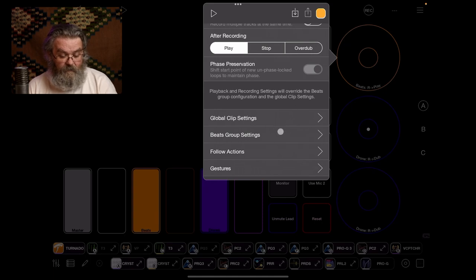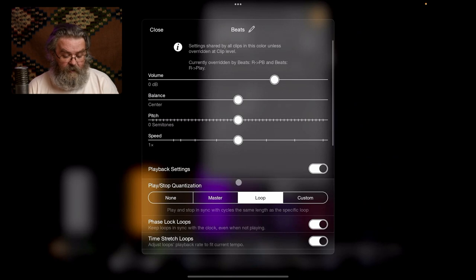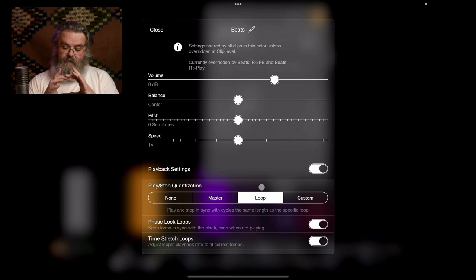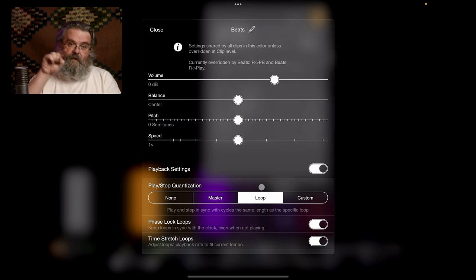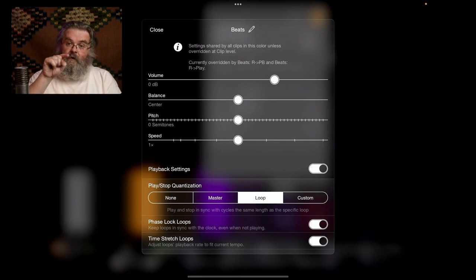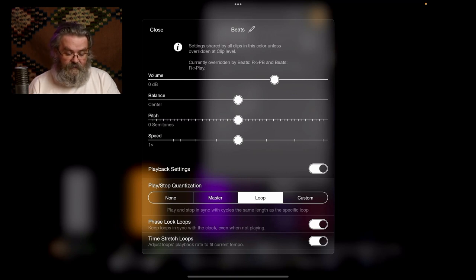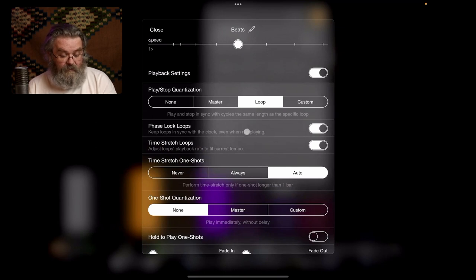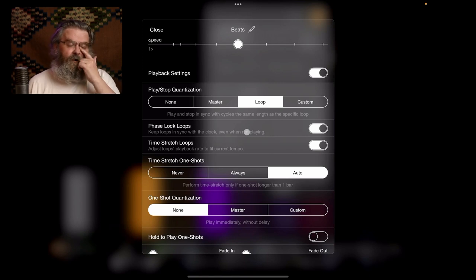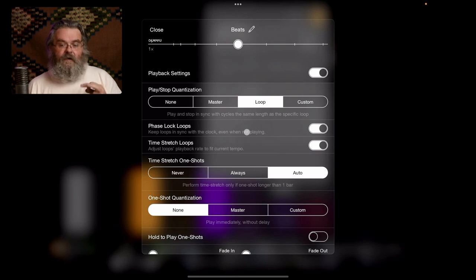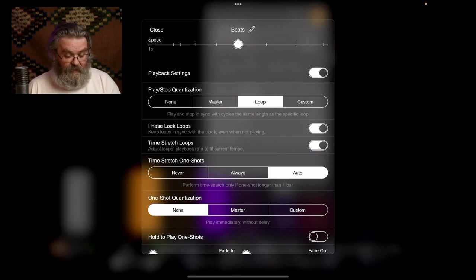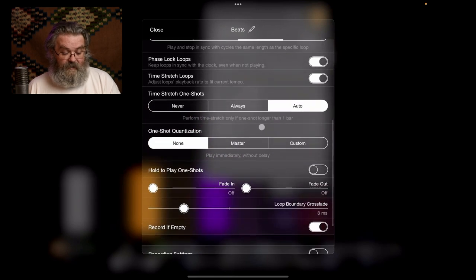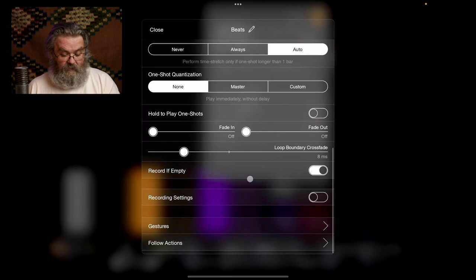And then the settings for the beats group. We have play-up quantization is to the loop. The loop is the length of the individual donut itself. So when you tap stop, what will happen is it will continue playing to the point where it started and stop. I don't know why I've got phase lock turned on, but there we go. Phase lock is turned on. So that keeps this particular loop in sync with the clock, because generally when the clock's running with the beats, that's how I prefer to do it. Most of the time I don't use beats, though. Time stretch is left on.